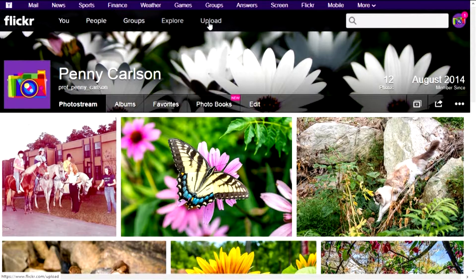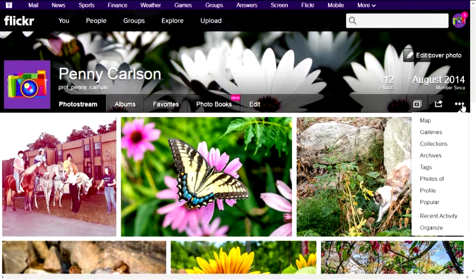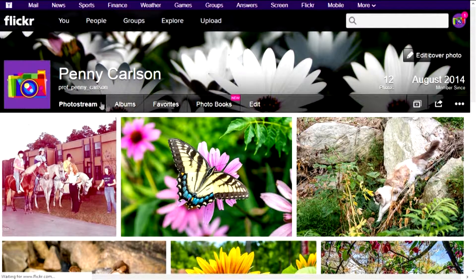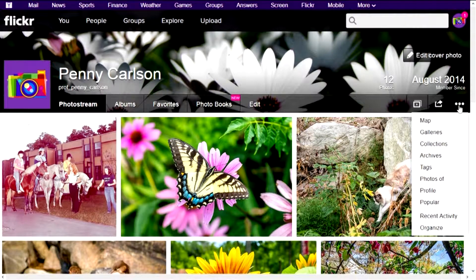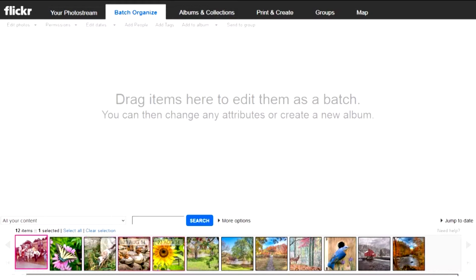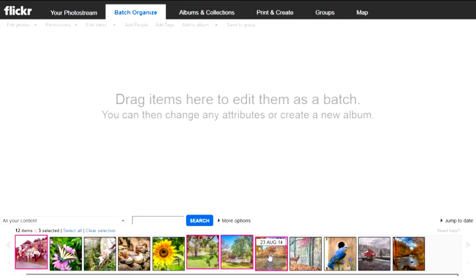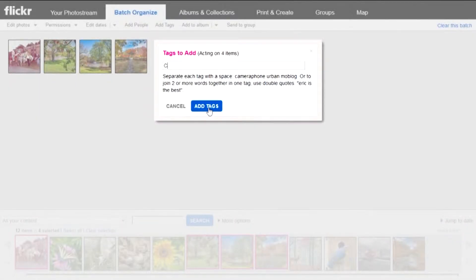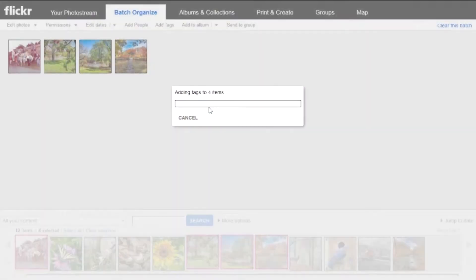Now you can see how to navigate over here in Flickr. Let's show you how to do some mass editing. Make sure you're on your photo stream by clicking either You or your photo stream. Go over to these three little dots — a place where you can often do some additional work in Flickr — and click Organize. Let's do some tags. I'm going to put all the photos up that were taken on Cook Campus. I'll add a tag using quotes to make it a single tag that says Cook Campus, then add Rutgers University and New Jersey as tags.